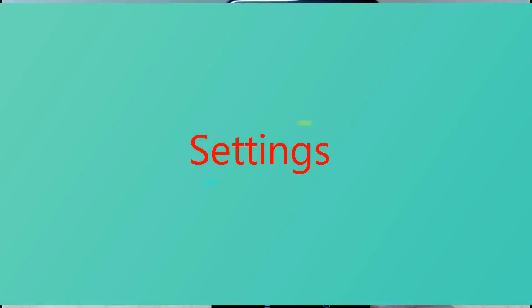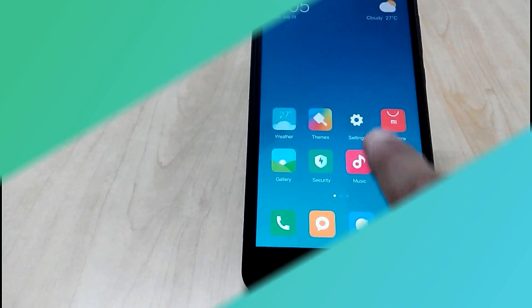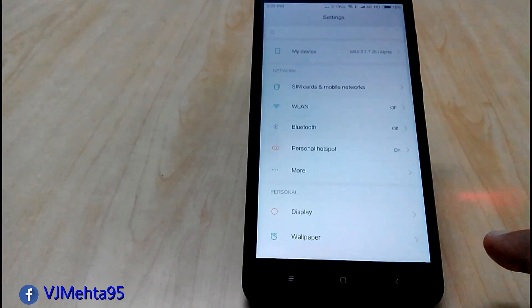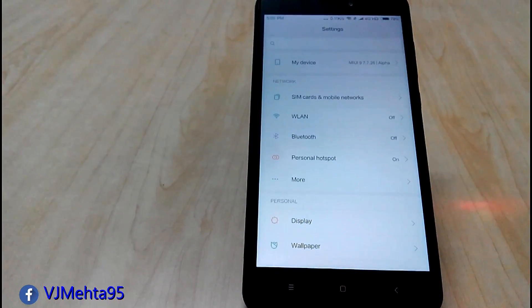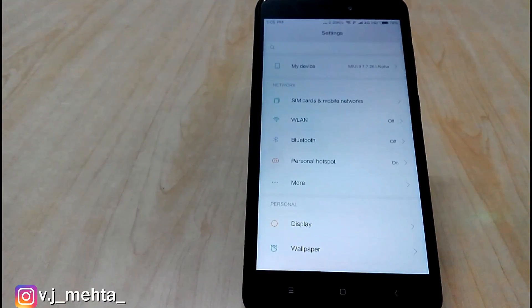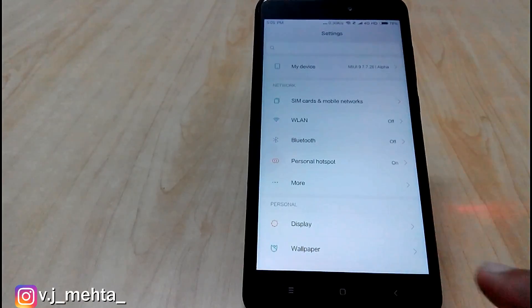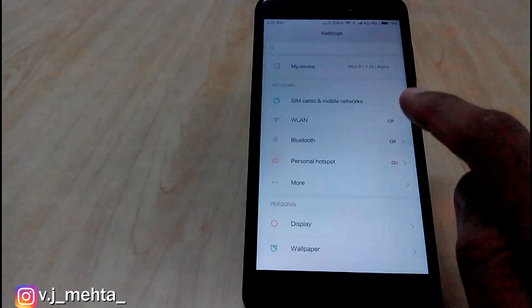So the next thing is settings. Settings has been redesigned. Now when you go in settings, you will see my device option on the top as you can see. And after clicking on it,